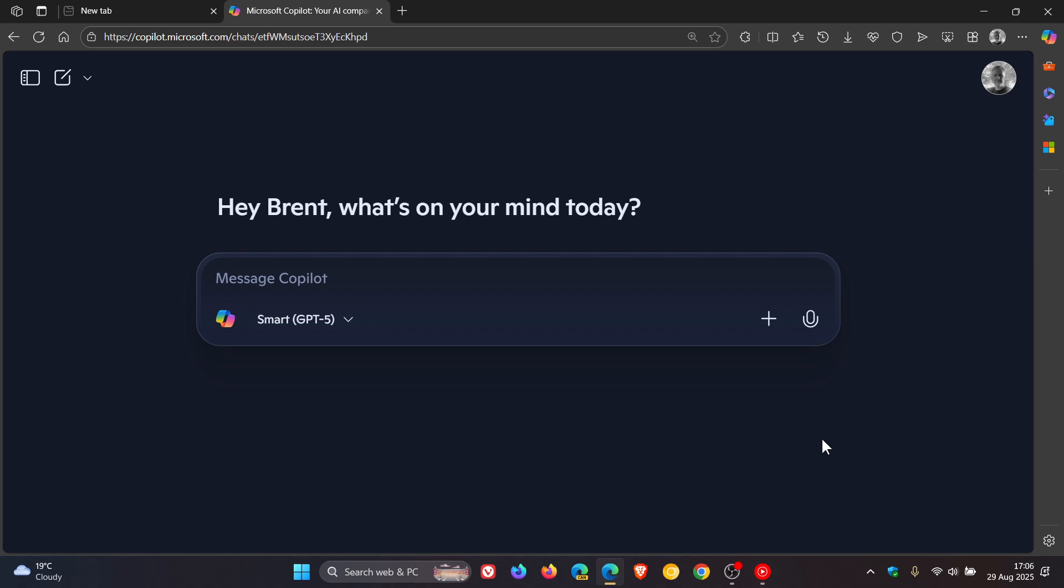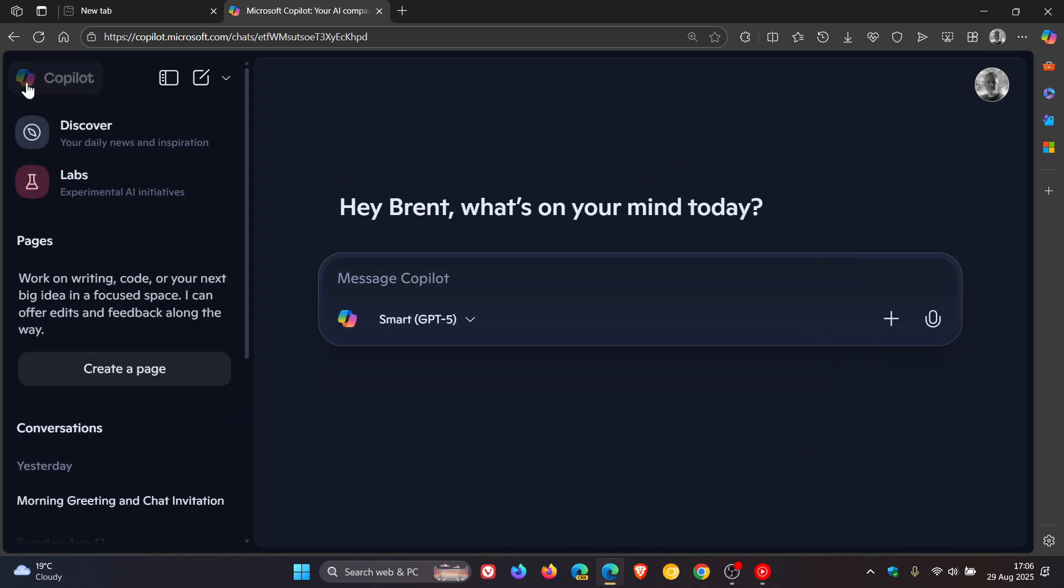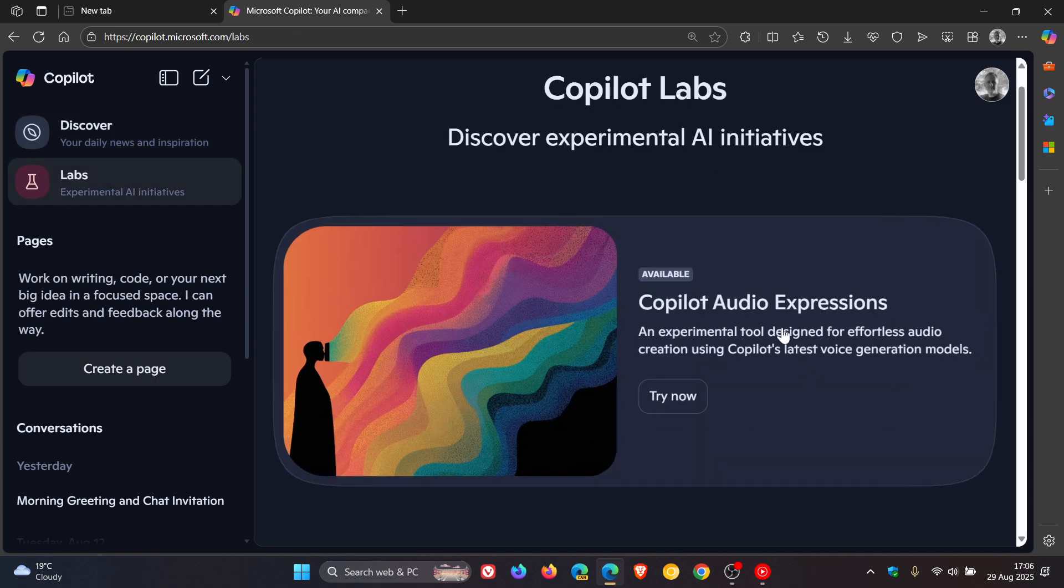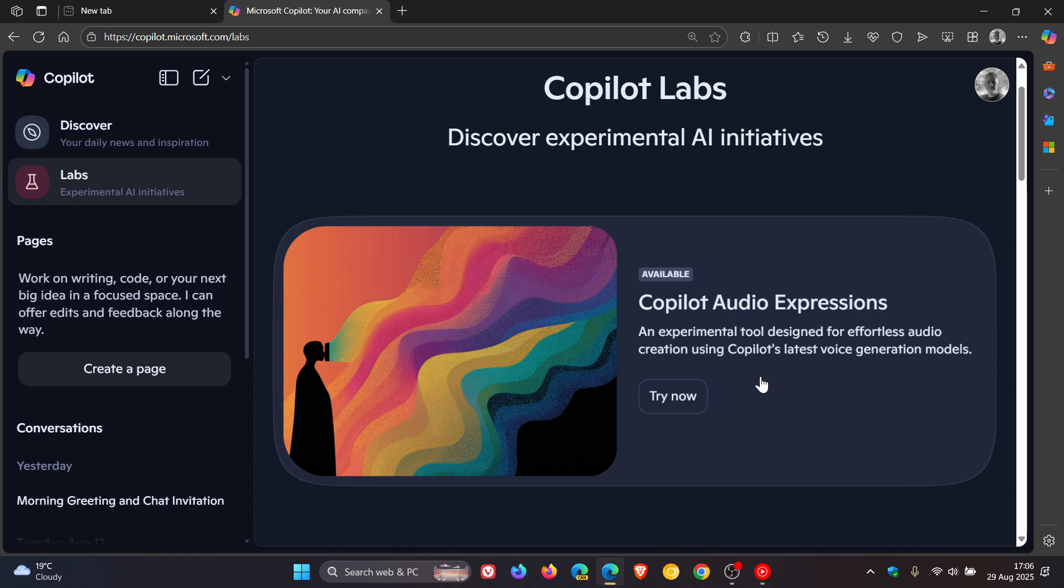So the tool is available to test on the official Copilot Labs website where you can try the tool out. So to get to that, you'd head to Copilot Online, click on the sidebar, click on Labs, and here you see Copilot Audio Expressions, an experimental tool designed for effortless audio creation using Copilot's latest voice generation models.